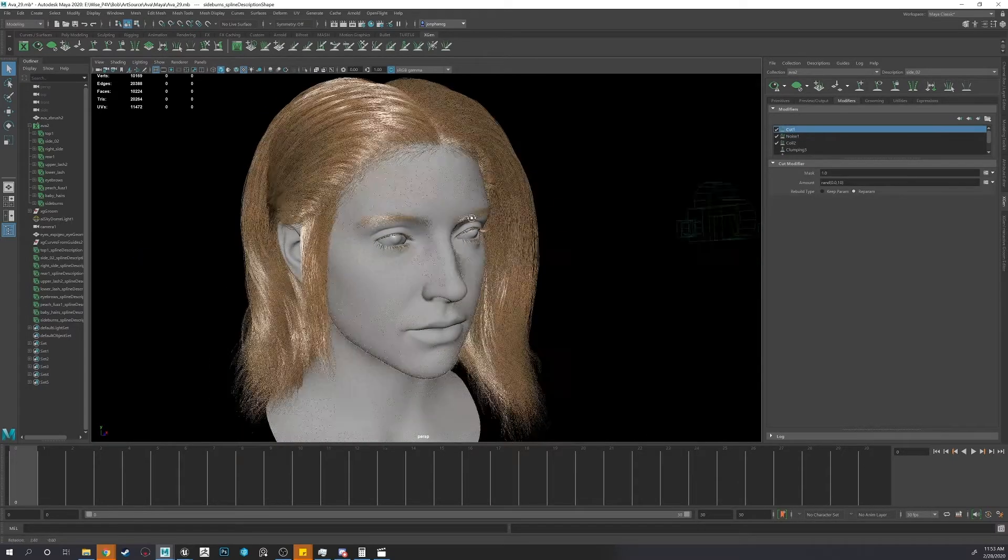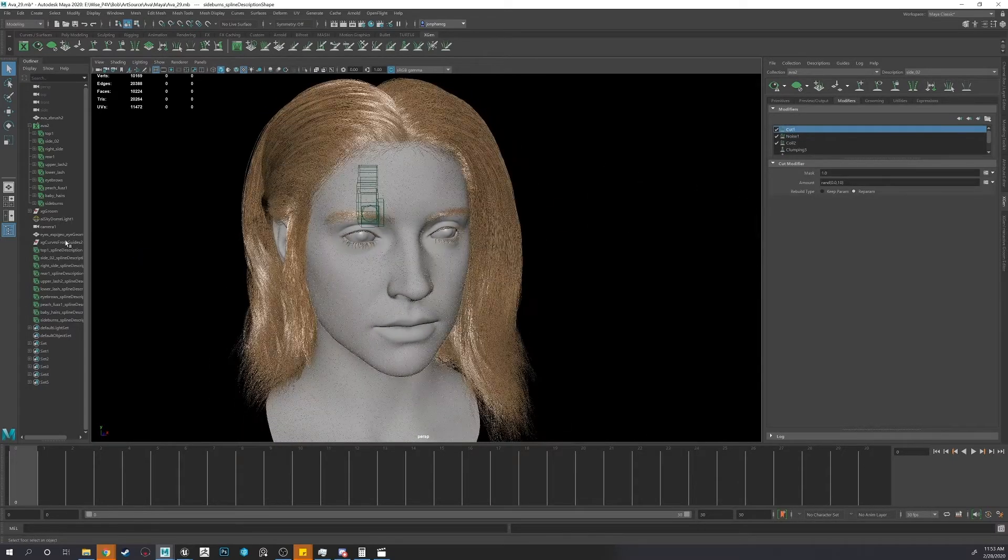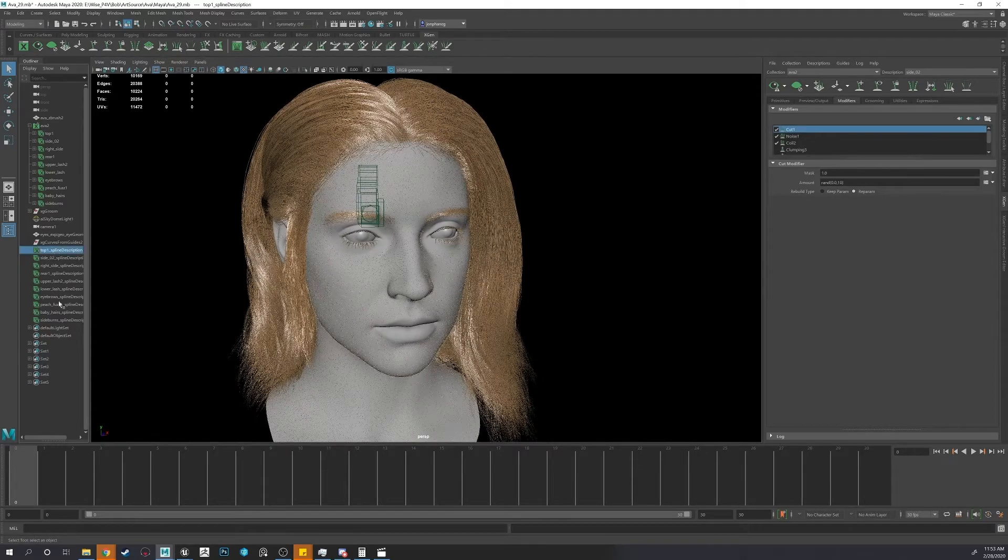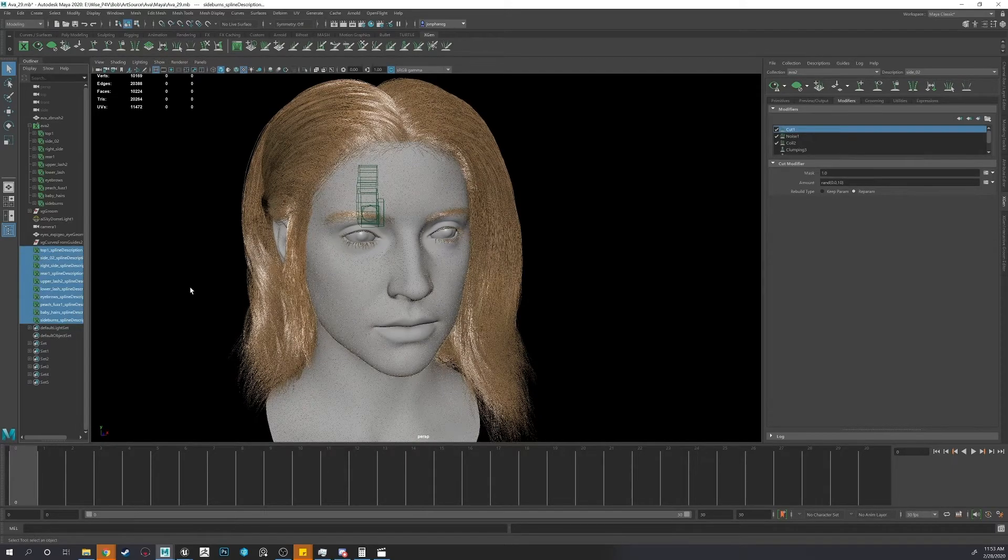Okay, now that that's done, select the ones that you want in a single Groom.